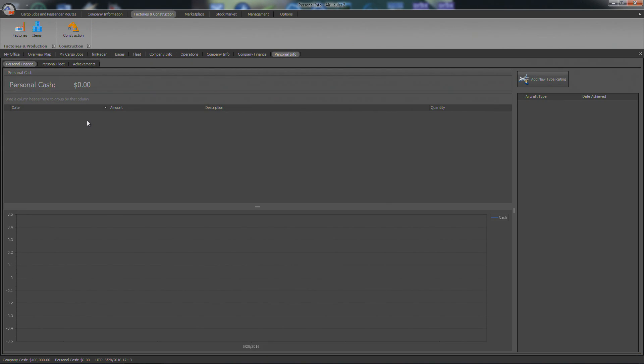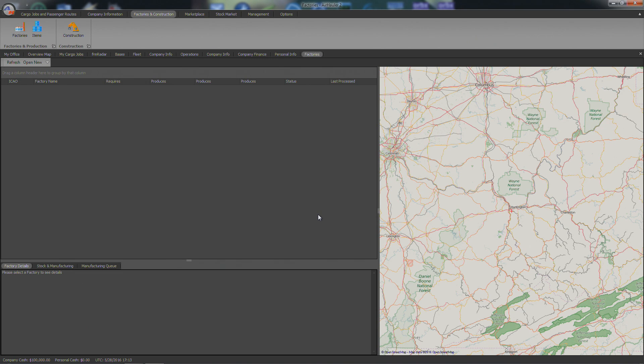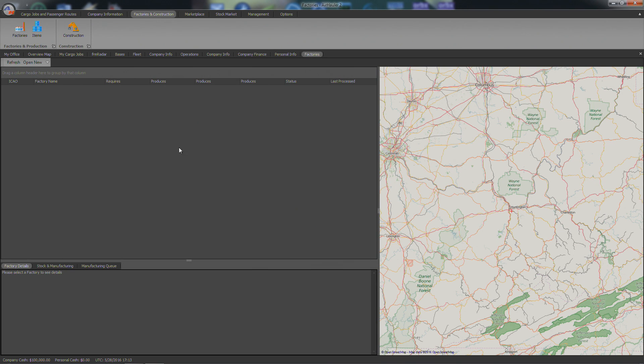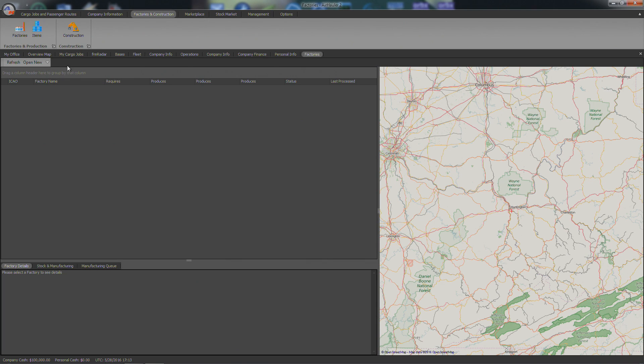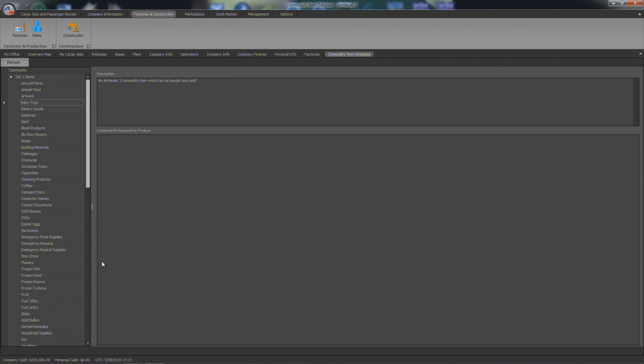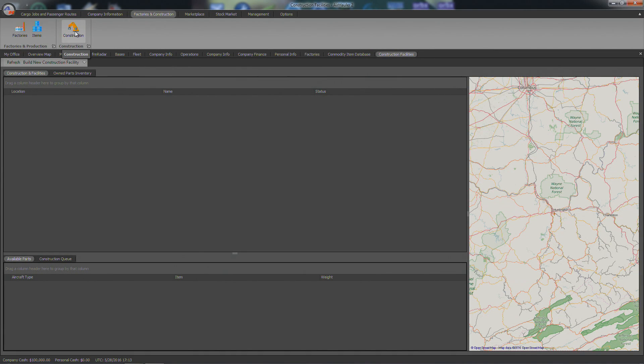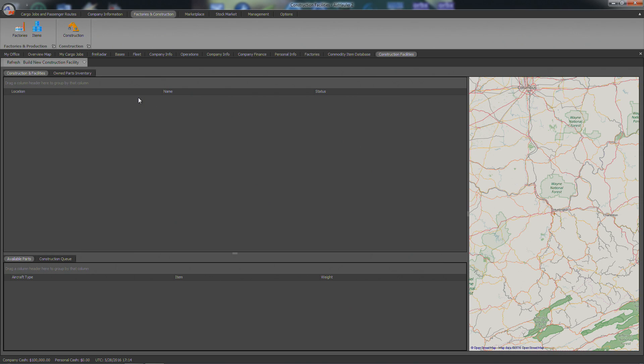Factories and construction. This is kind of odd. I was looking at this a little bit earlier. Factories. You can actually build factories and have them produce things that you actually gain money from. And I don't know if you then take what you have created and have to fly that somewhere. I'm not sure because we obviously haven't gotten into the game. But factory details, stock manufacturing, manufacturing queue. Items. Components required to produce. And you've got all this stuff, aircraft parts, animal feed, artwork, baby tools. All this kind of different cargo that we'll be hauling. And construction. So, your own parts inventory. Ship parts to base. I don't quite know about the whole construction of factories. Like I say, this is something completely new. And we haven't gotten into the game. Later on we'll be finding out all kinds of stuff like that.